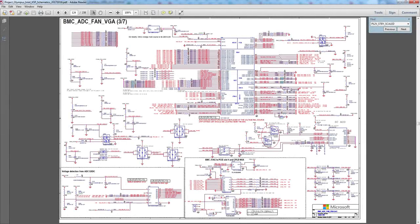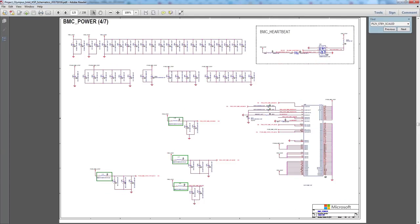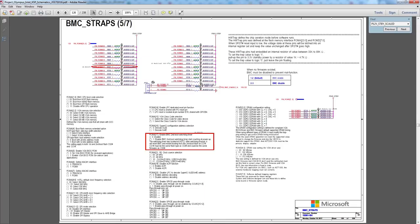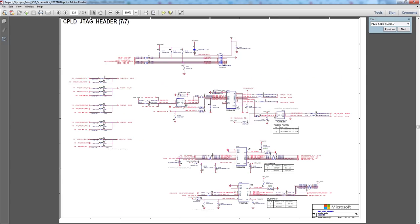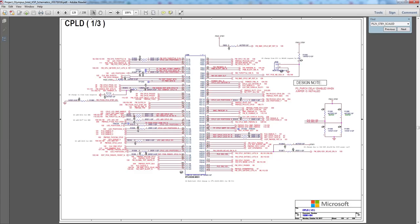Let's go back to the schematic and have a look at the next page. We have BMC power, decoupling capacitors, BMC straps — we were speaking about straps — BMC ethernet, and something new is starting: CPLD JTAG header. The next page is CPLD.